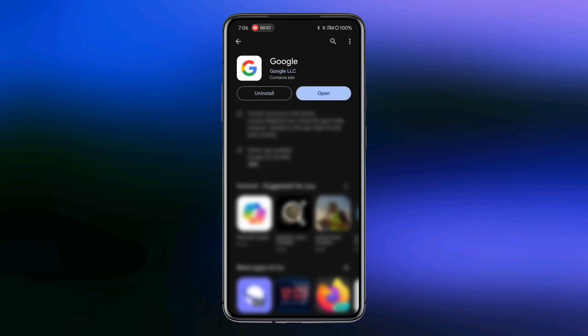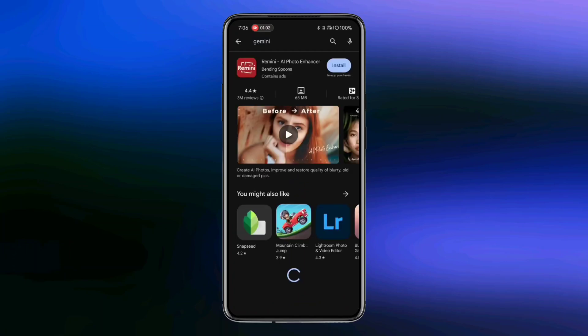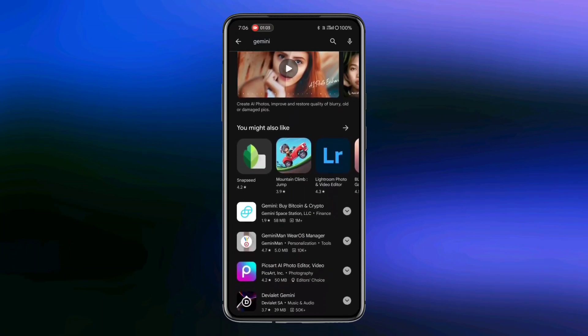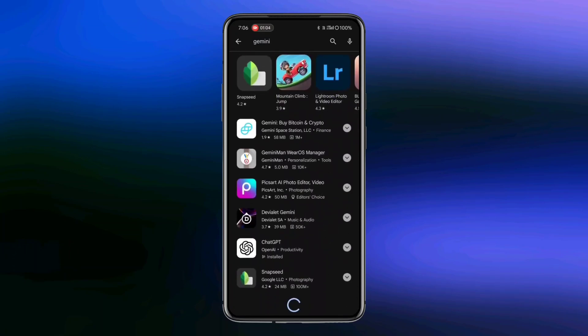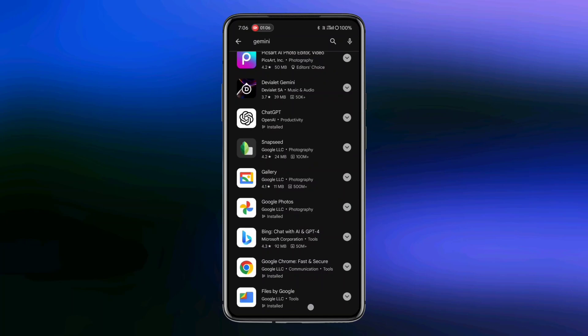Next, we need to download the Gemini app. Search for Gemini in the Play Store. If you find the app in the search list, install it.